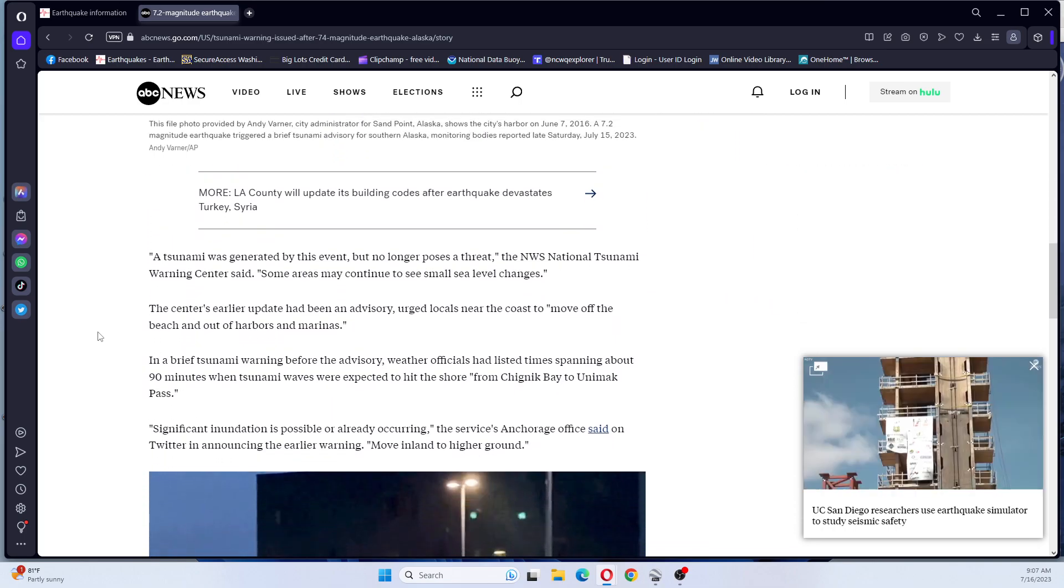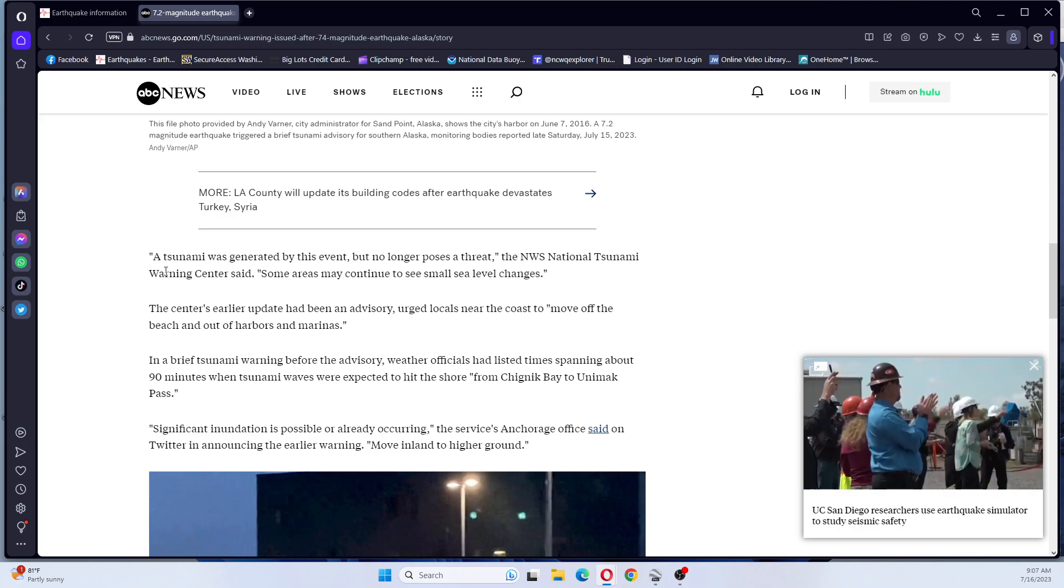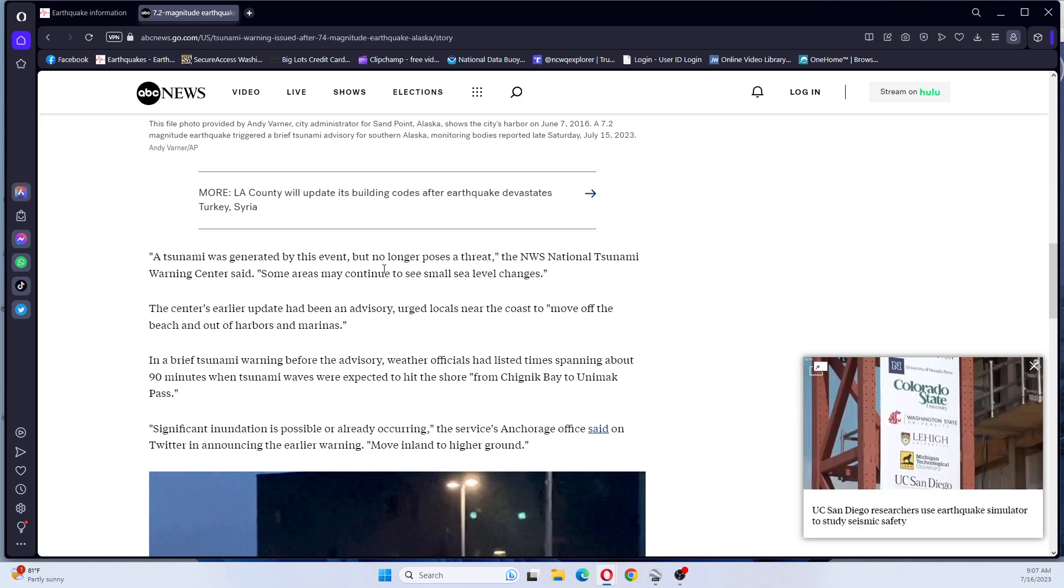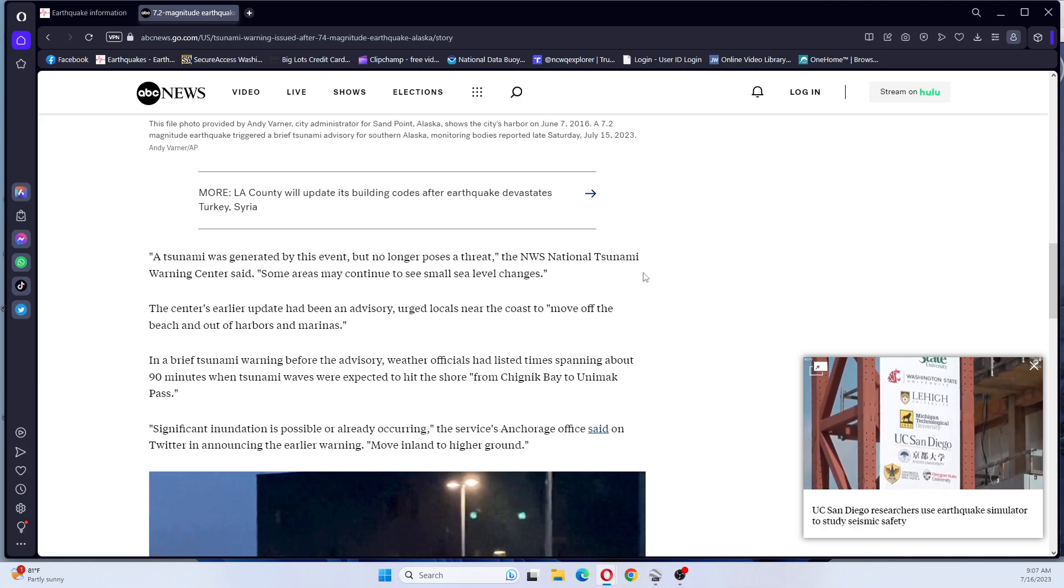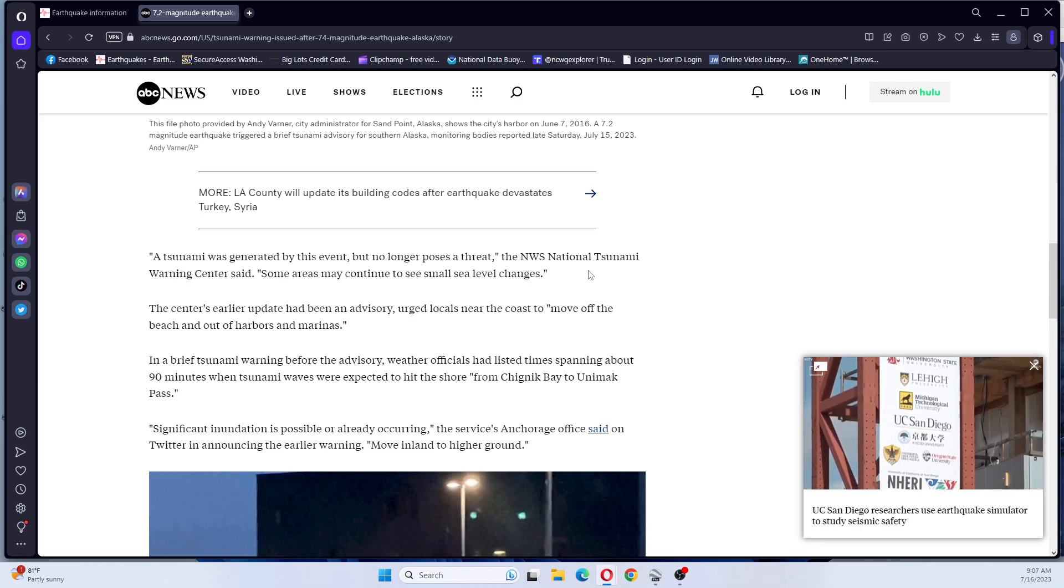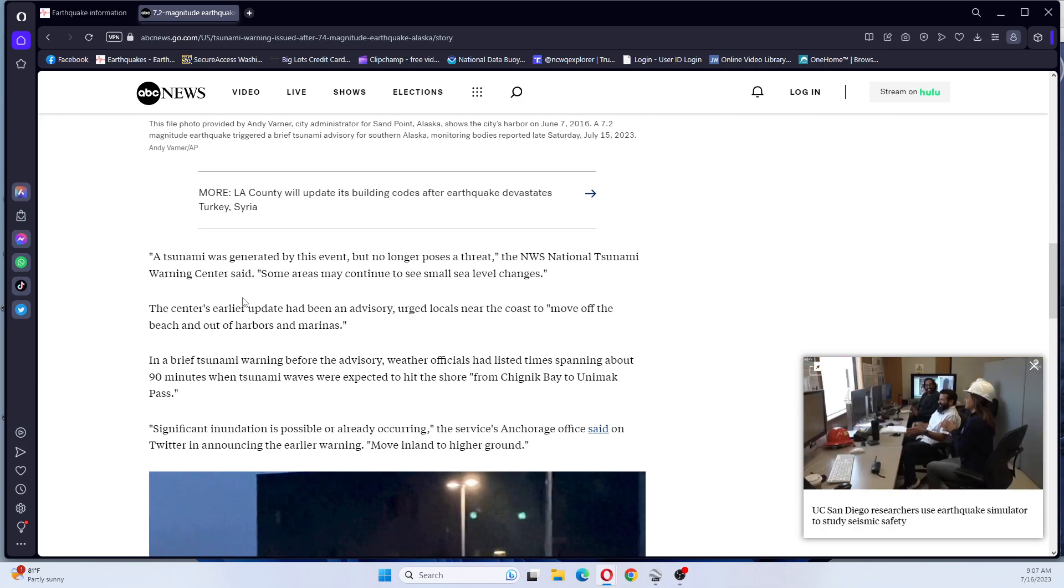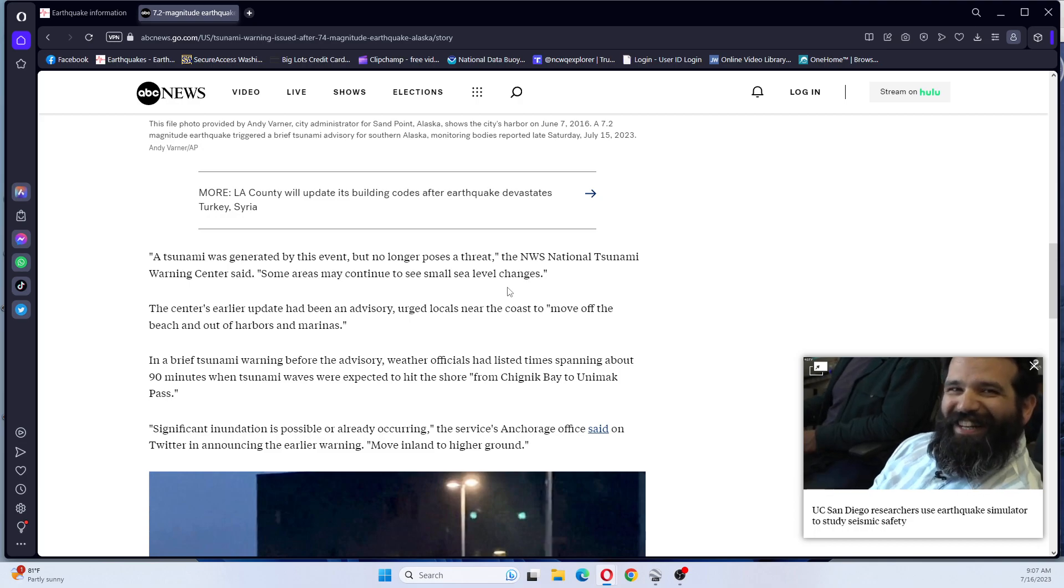Okay, so it says a tsunami was generated by this event but no longer poses a threat, NWS National Tsunami Warning Center said. Some areas may continue to see small sea level changes.